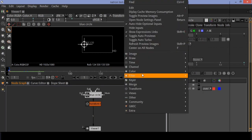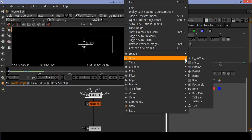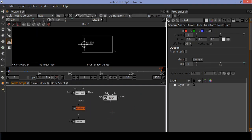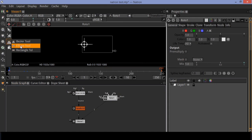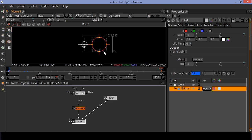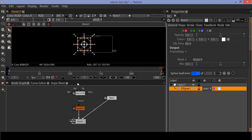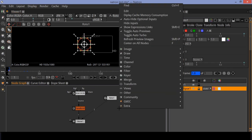Now create another roto node and connect it to the viewer. Draw a circle which is smaller than the previous circle. Coincide the new circle with the blue circle and adjust the size to make it smaller than the blue circle. Now let's add another transform node and animate it.